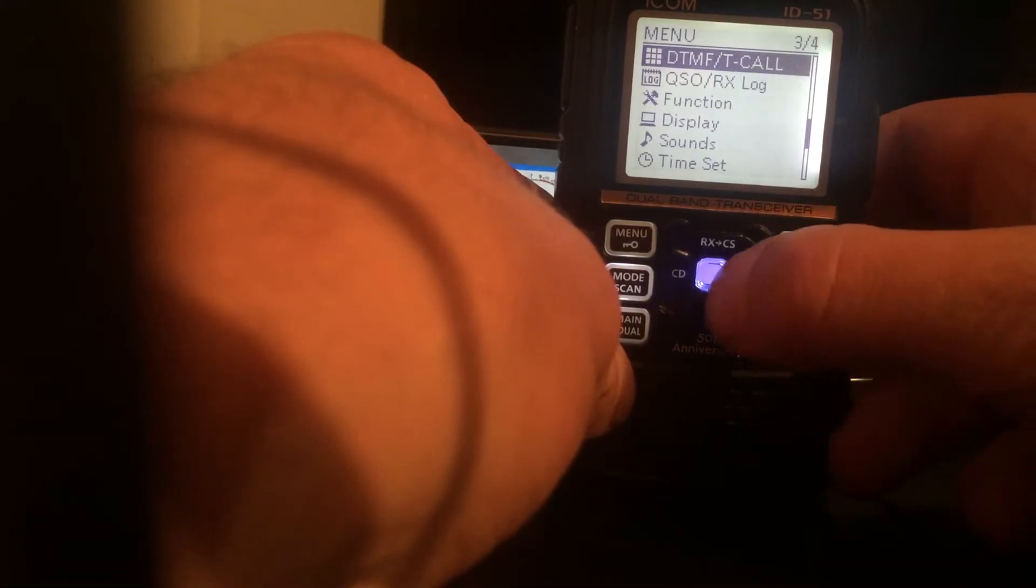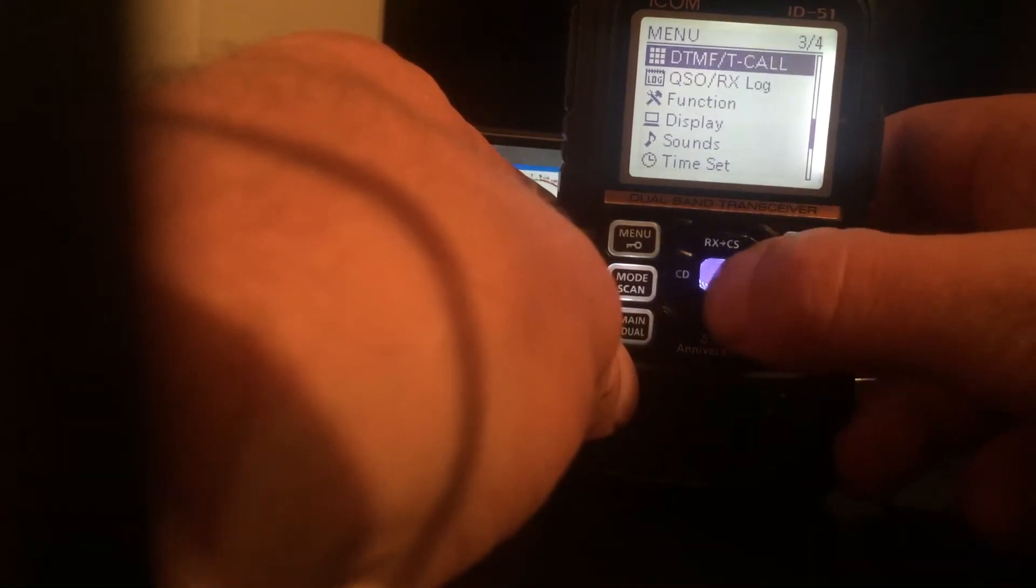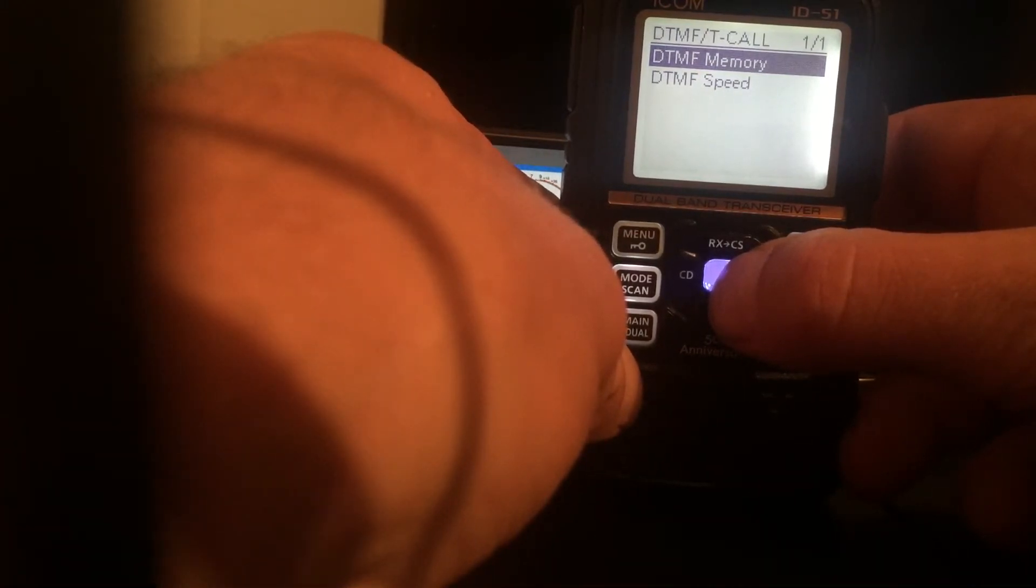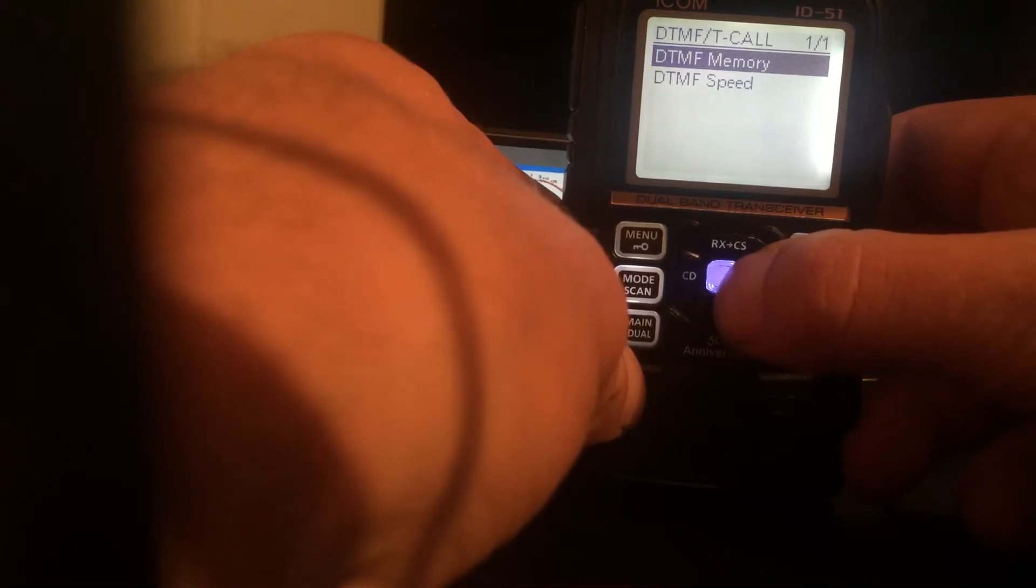If you go into DTMF T call, you've got DTMF memory. I've put a few in memory to show you a little demo in a minute, how to connect and disconnect.